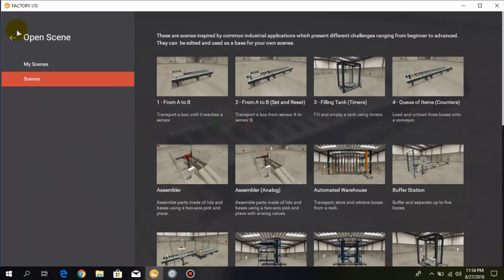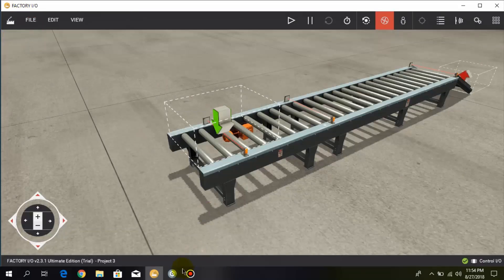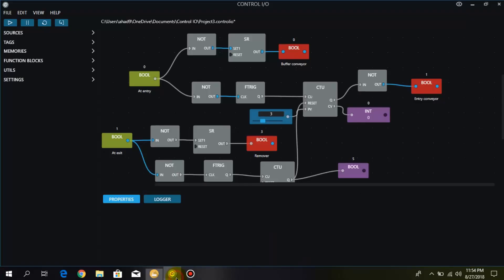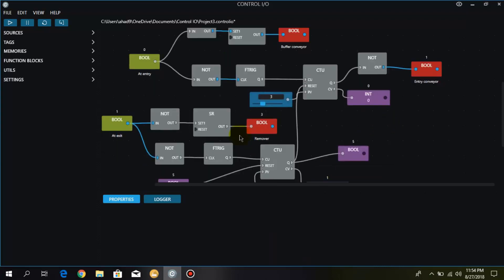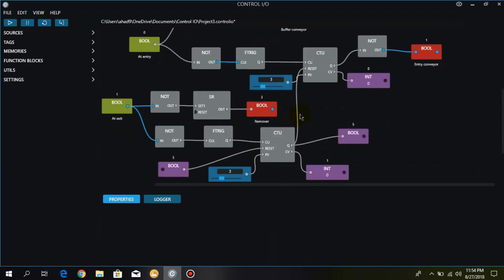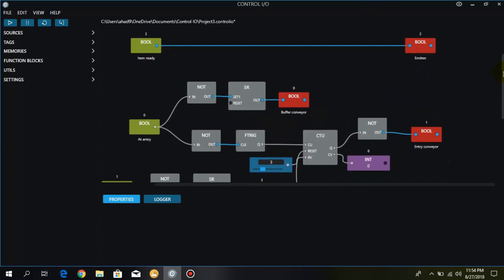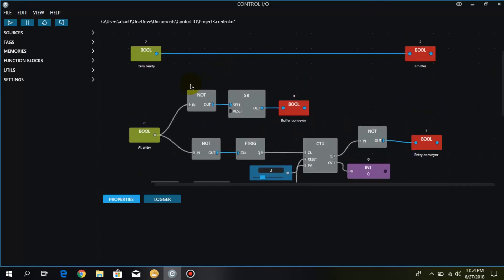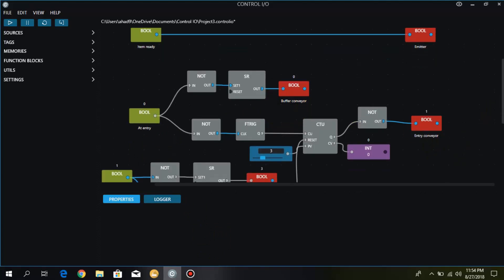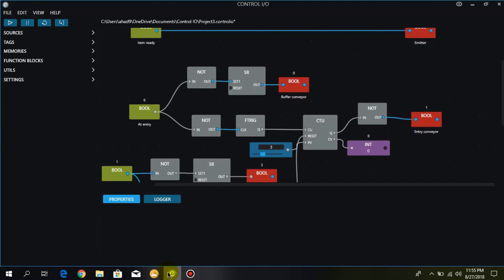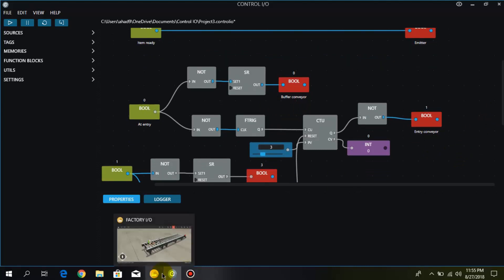So I have made this logic and I have used two counters. When the item ready sensor is turned on, it will turn on the emitter. And at entry I have connected the buffer conveyor and the entry conveyor. So here we have two conveyors.